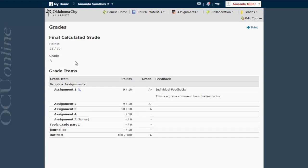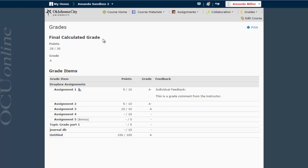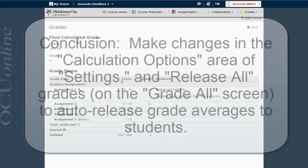If you hadn't gone through all those steps to check those boxes and turn on those settings and release those grades, this area simply wouldn't be there, and you'd only see the things in the grade items area. But because we've gone through and done those steps, then my students can see their current average. And the word final calculated grade is actually a bit misleading because they can view this grade throughout the semester and it will just always reflect their current average and their current score in the course.